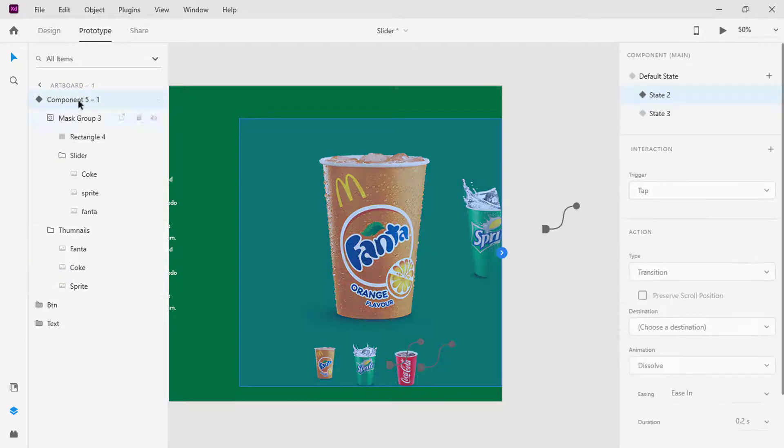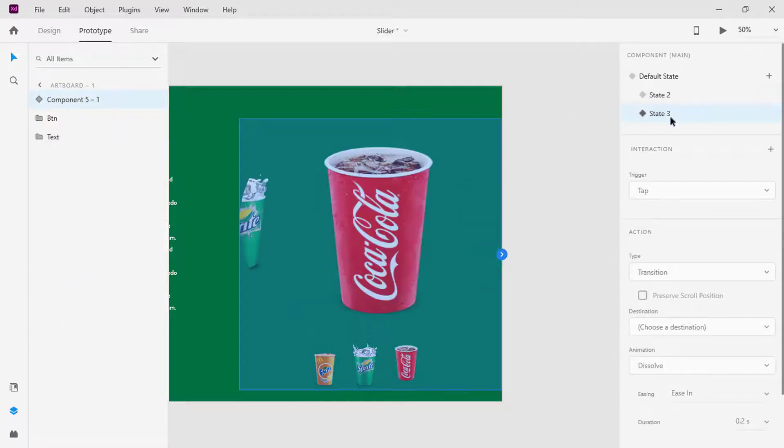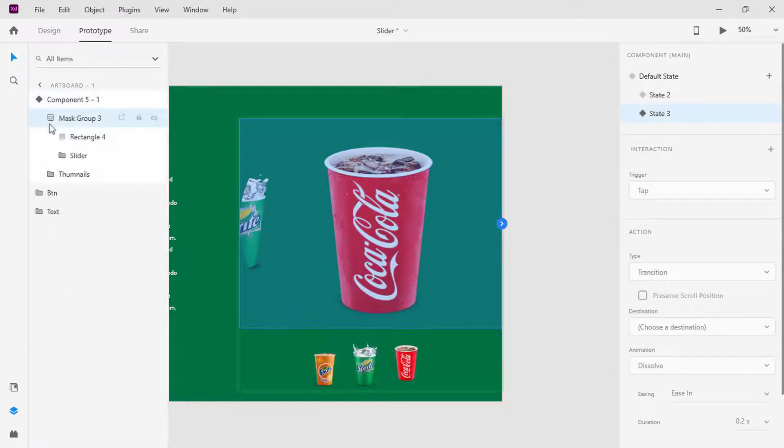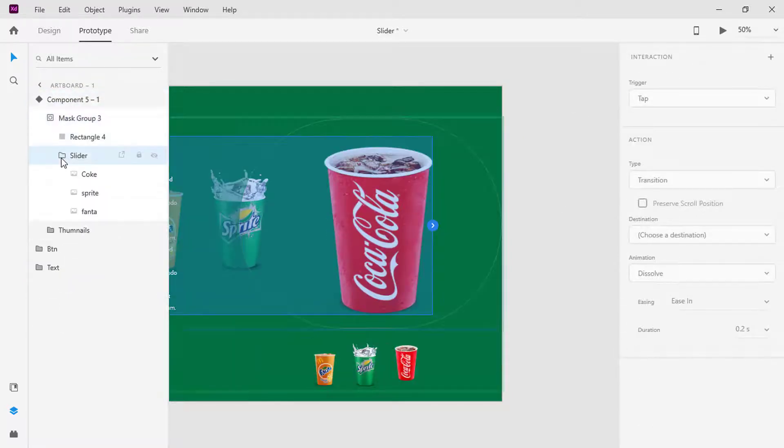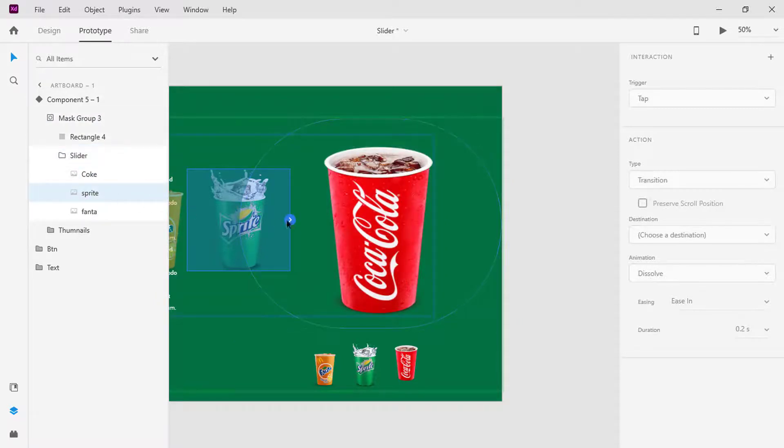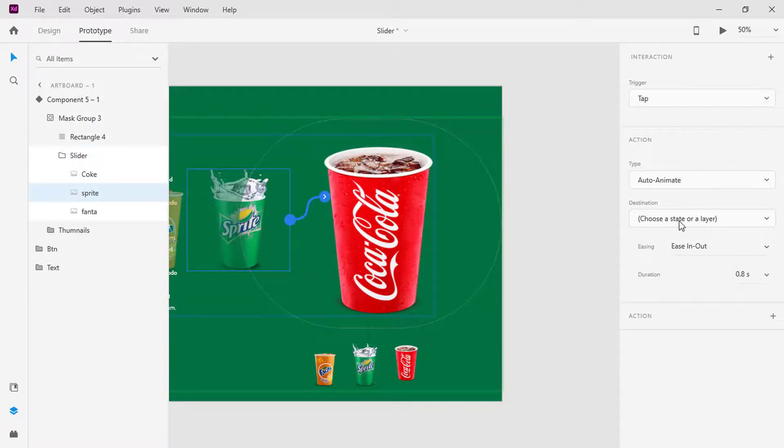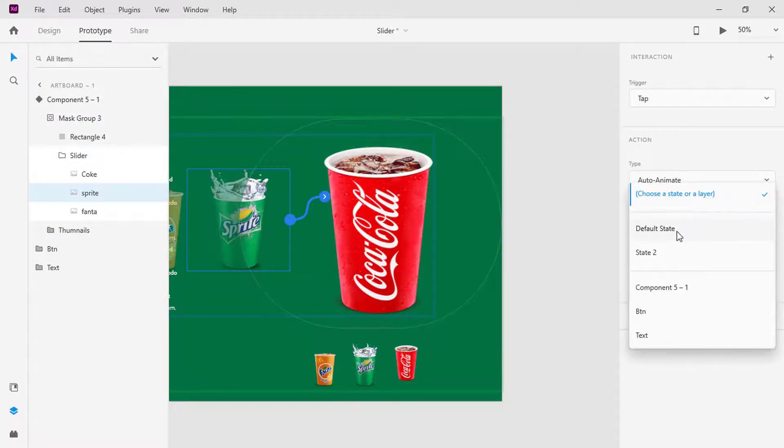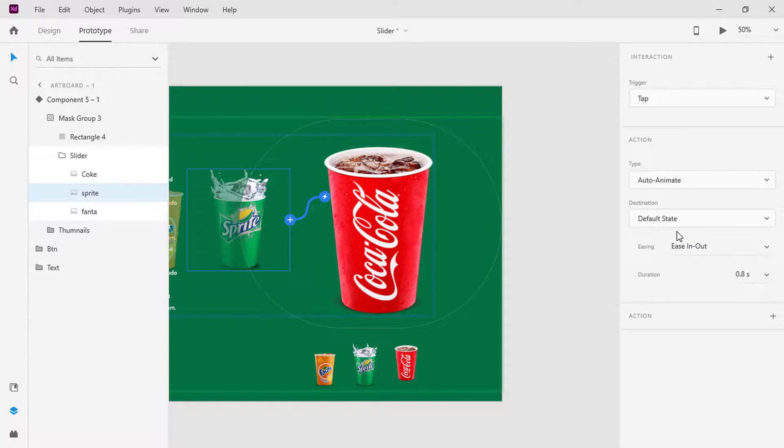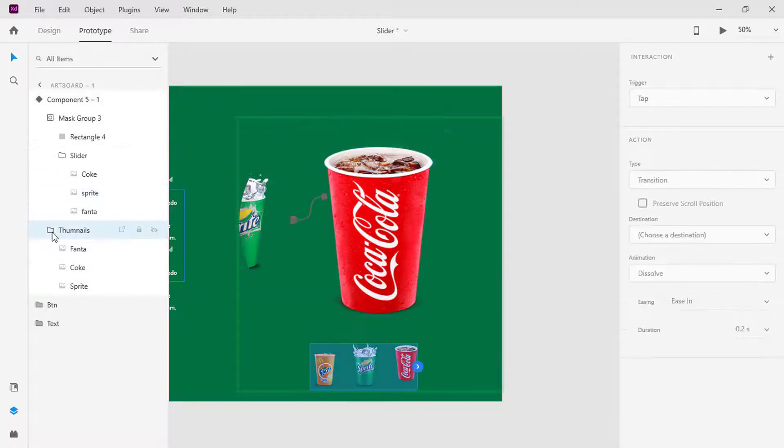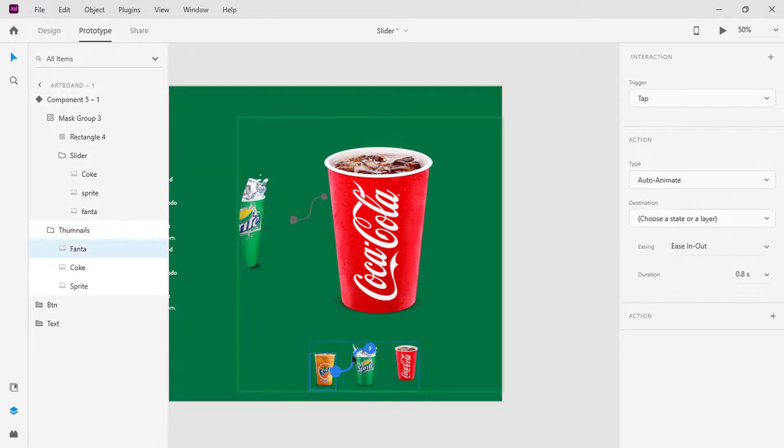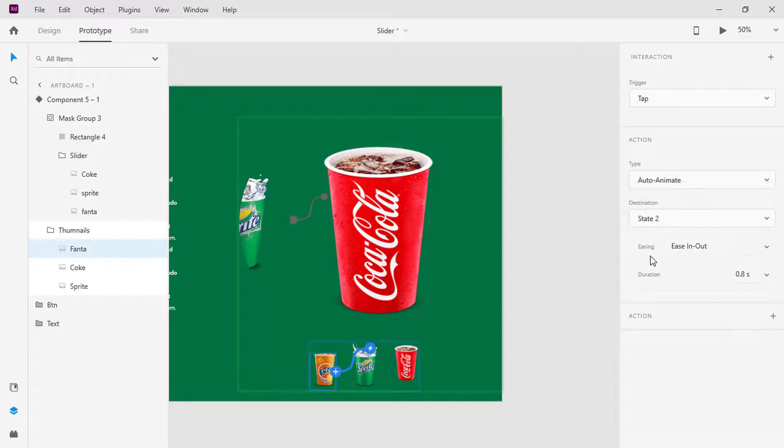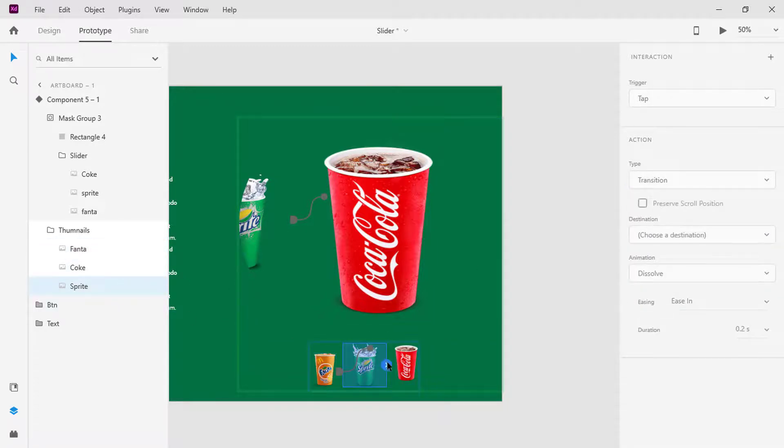Switch to State 3. Select the Sprite plastic cup, click on the blue handle and set the destination to the default state. On the thumbnail, select the Fanta and set the destination to State 2, and set Sprite destination to default state.